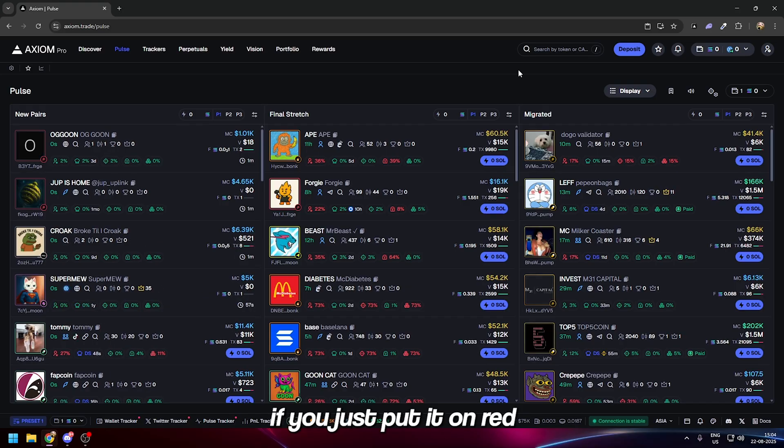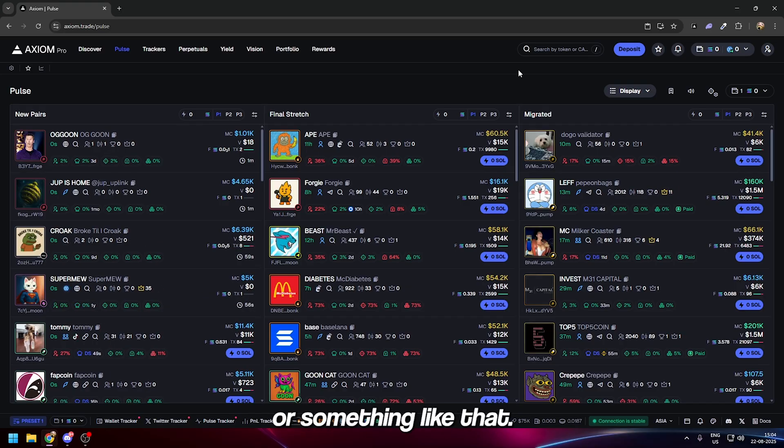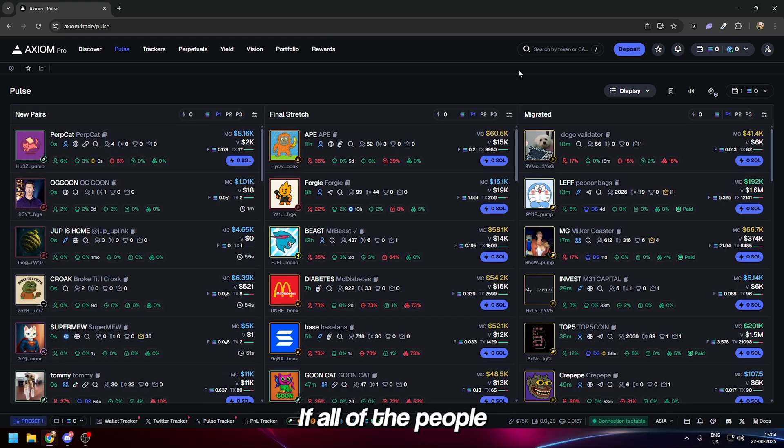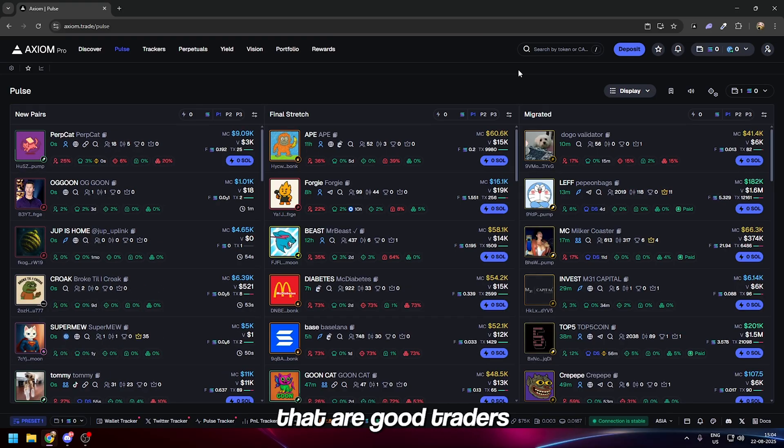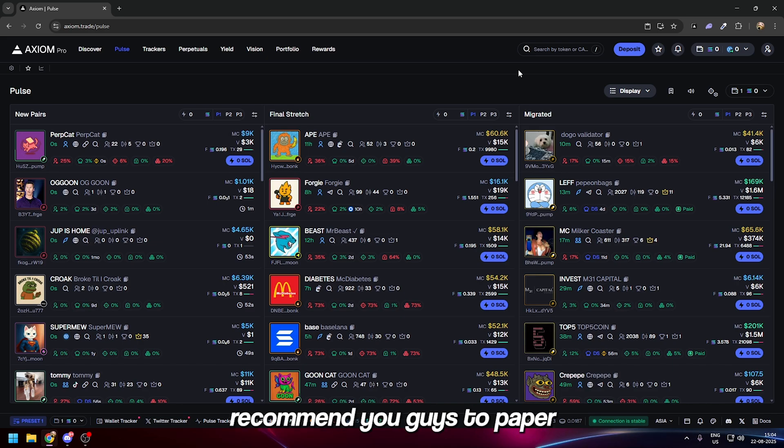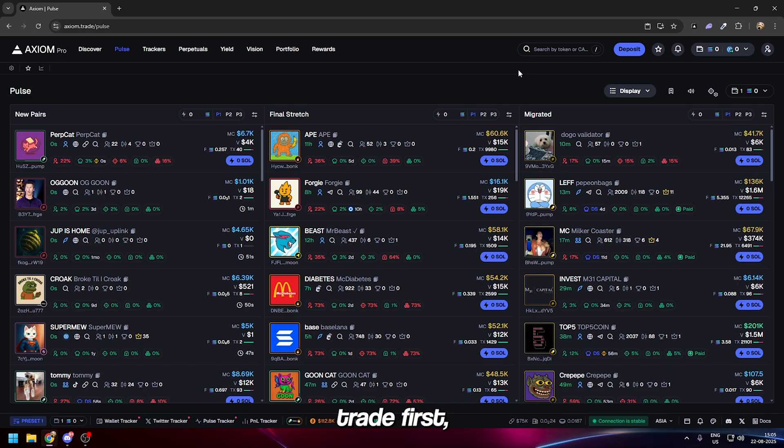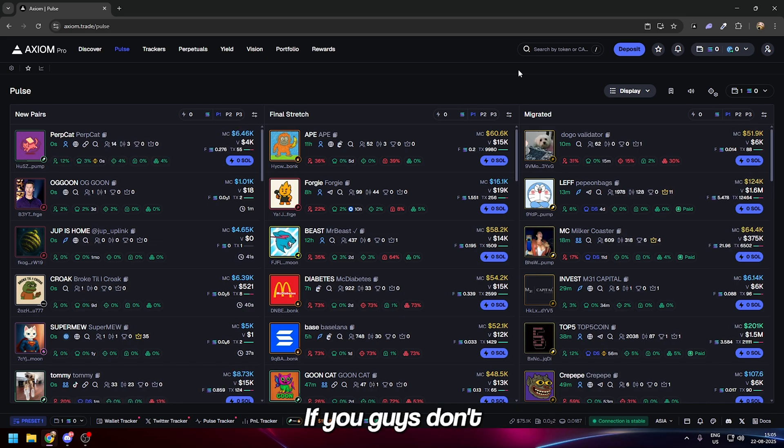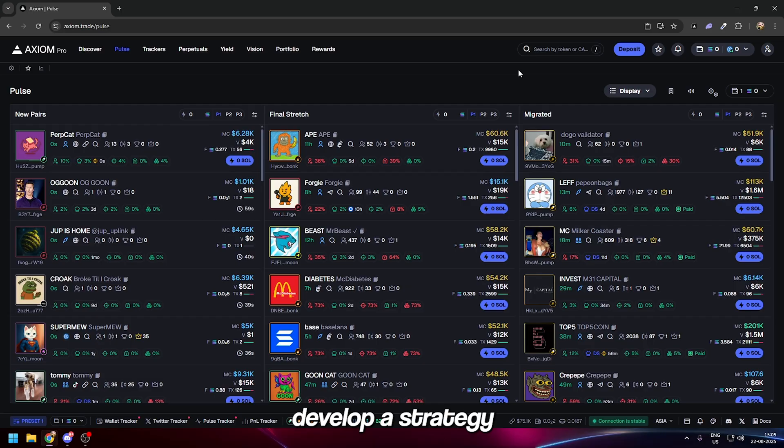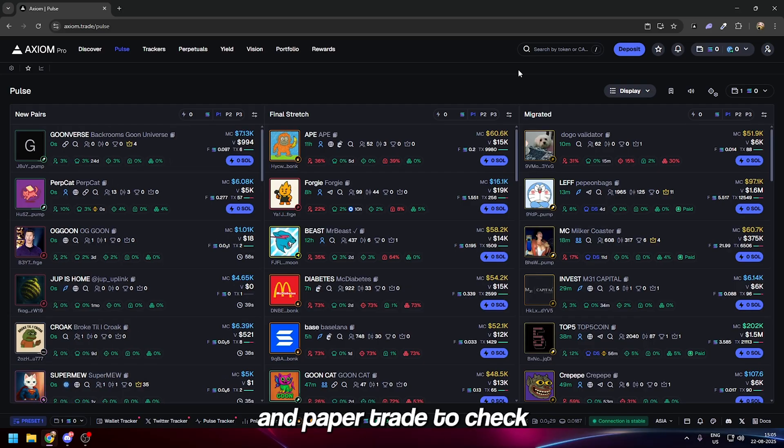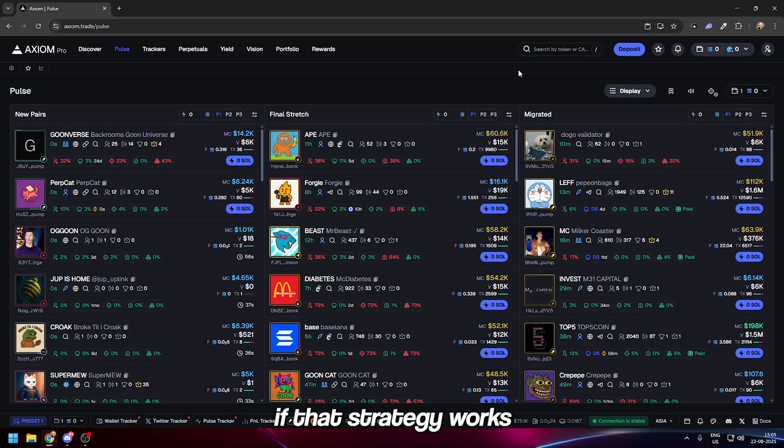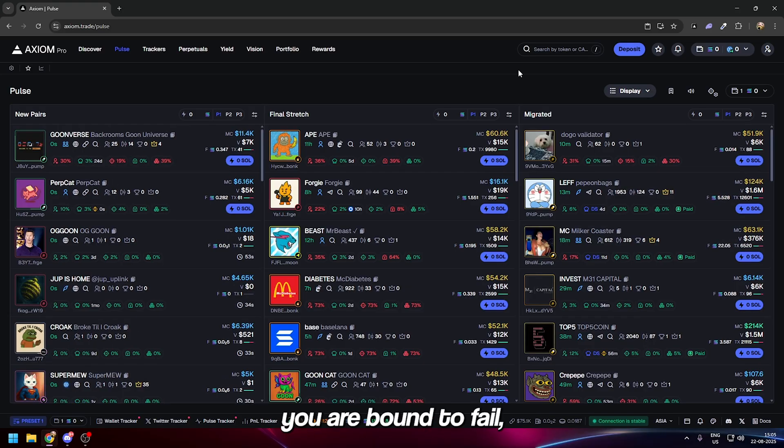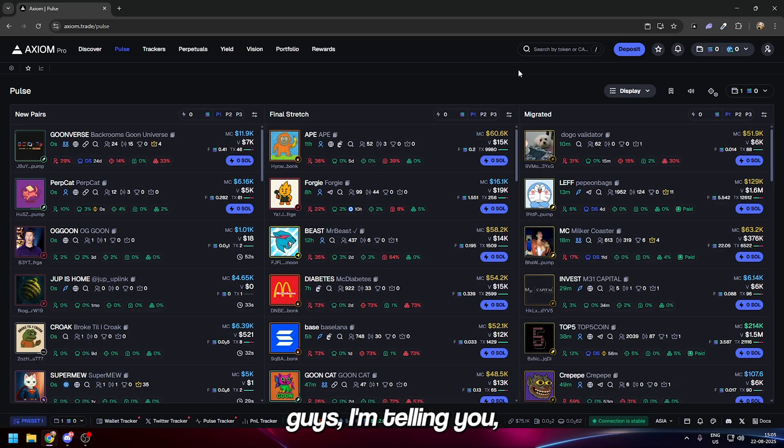If all the people that are good traders recommend you to paper trade first, why should it be different for meme coins? If you don't develop a strategy and paper trade to check if it works, you are bound to fail.